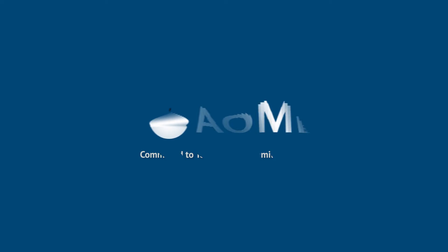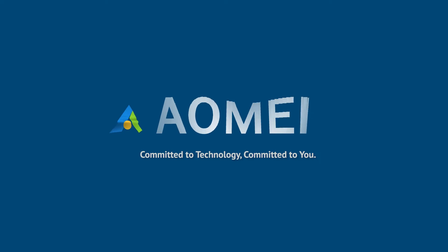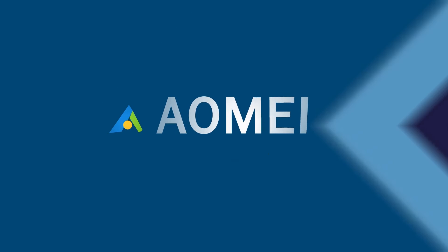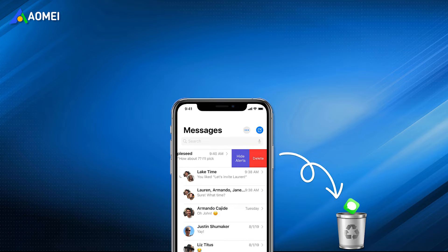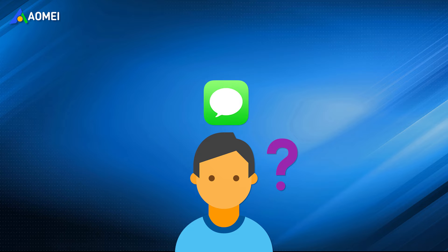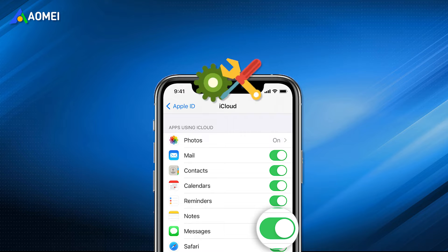Welcome to AOMEI. We're here to share tech knowledge with you. Let's get our journey started. We often delete old messages from iPhone to free up space. What to do if some important messages are deleted? In the past, there was no way to recover deleted messages on iPhone without backup, unless you use a data recovery tool.